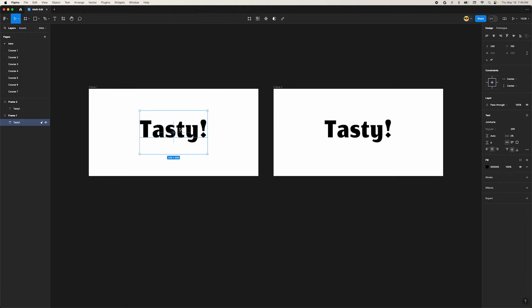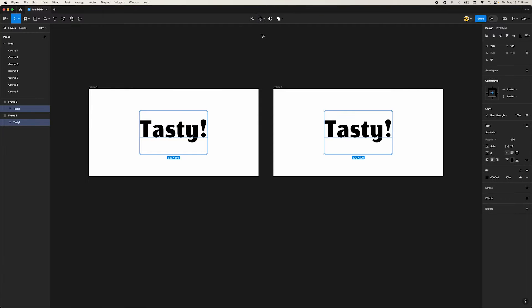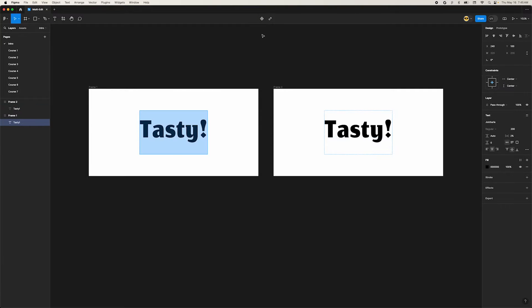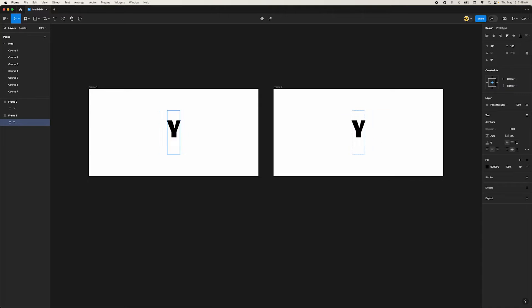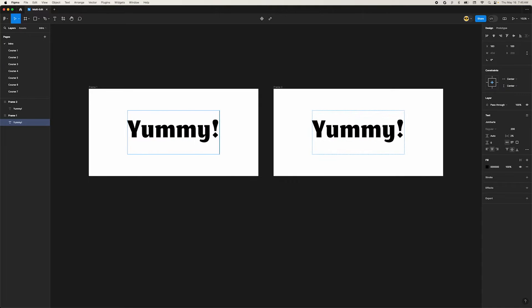This is Figma's new multi-edit feature in action. You can select multiple elements and edit them all at once.